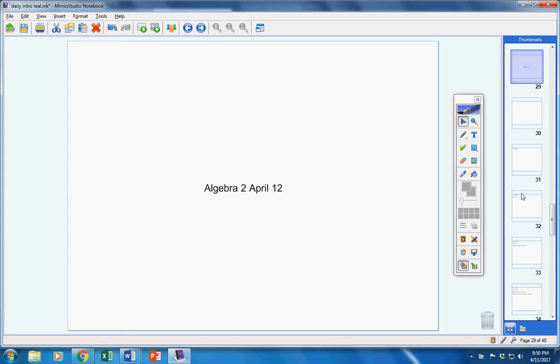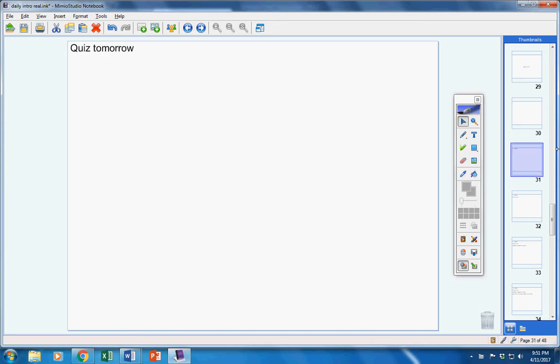Welcome out to our students to class today on this Wednesday the 12th. Let's jump right into today's announcements. First of all, there will be a quiz tomorrow. We'll talk about that later.